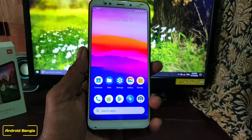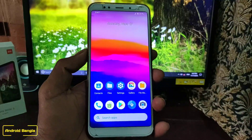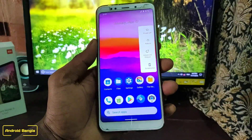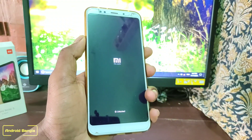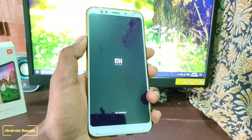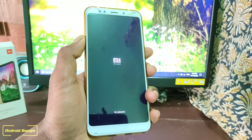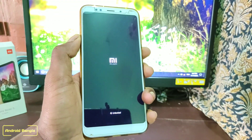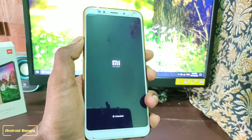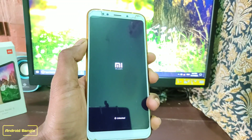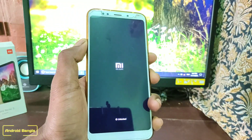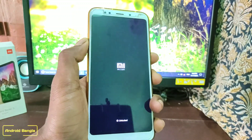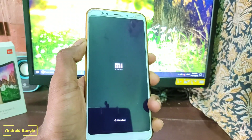I will use Orange Fox recovery. Press the volume and power button, then go into custom recovery and enable our custom recovery. We will see the last update screen — we will skip that but we will not enable our phone yet.